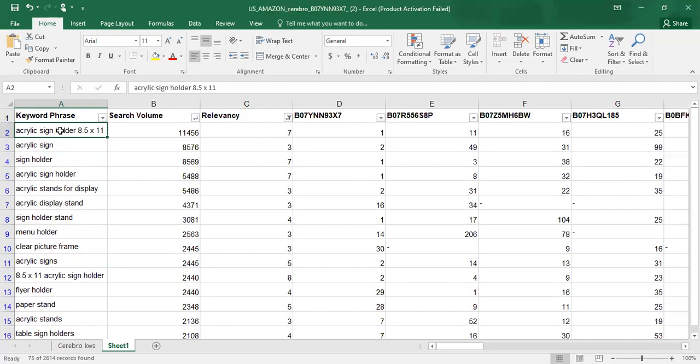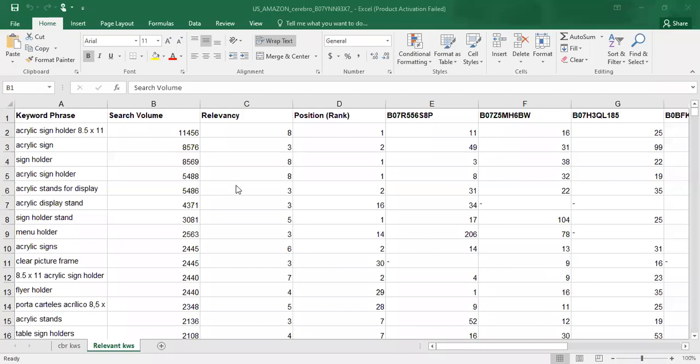Now I need to segregate the keywords for PPC purposes. I need to check which keywords are branded keywords, which are Spanish keywords, and so on. There are five to six types of keywords: first, super relevant design-specific keywords; second, super relevant non-design-specific keywords; third, branded keywords; fourth, Spanish keywords; and fifth, broad or bottom-line type keywords.